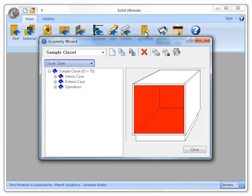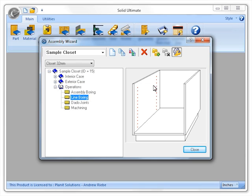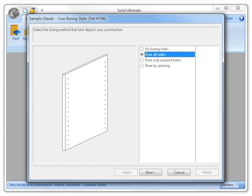Ensure that you have a closet method selected, then expand the operations item. Now just select the line boring item and then click on the edit selected part button. And here you will see the bore by opening option.